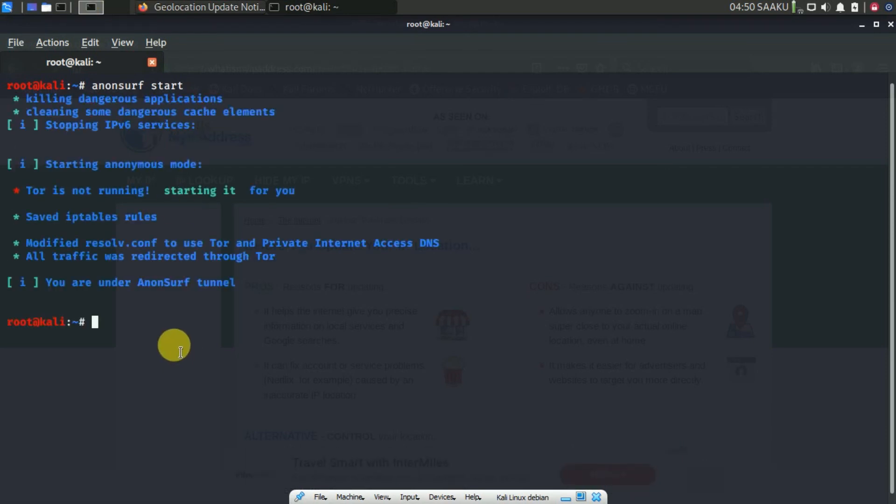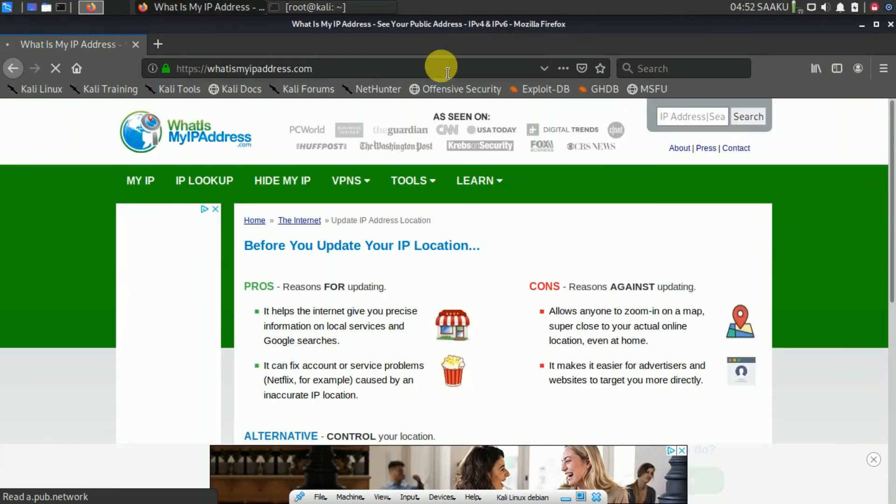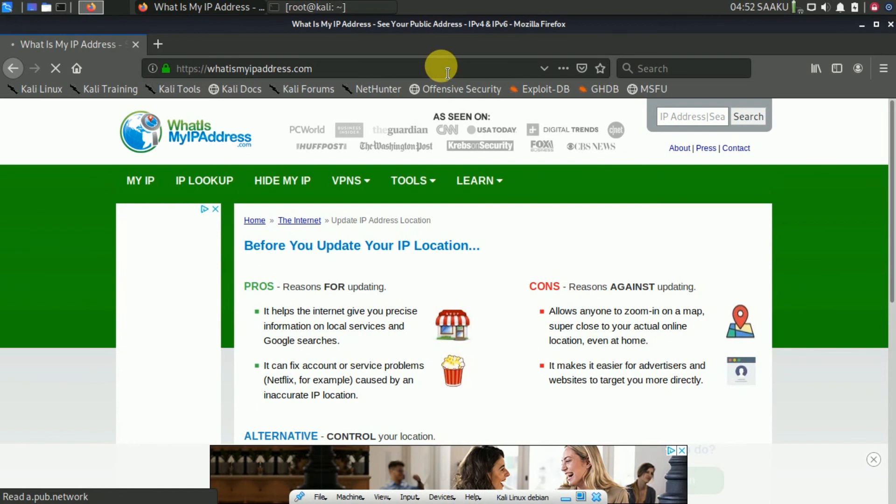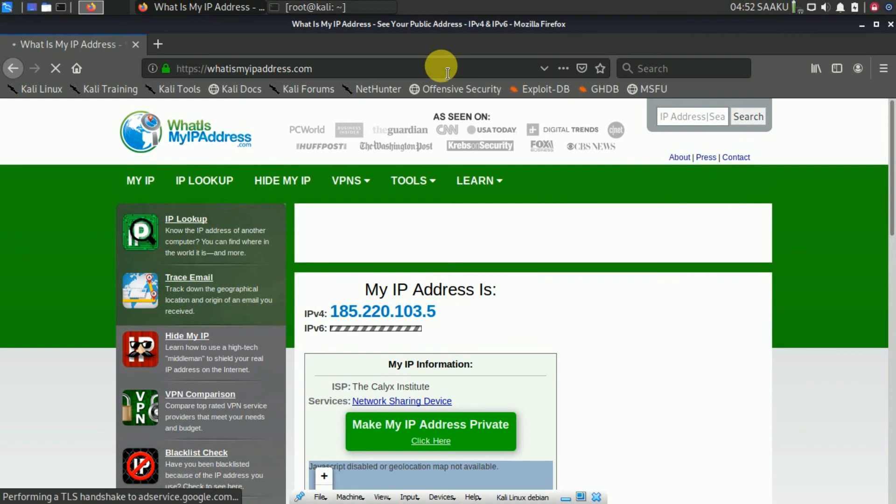Now, open the browser again and go to whatismyipaddress.com. You will see that your IP address is changed. This means that the traffic from your system is being routed through another server.